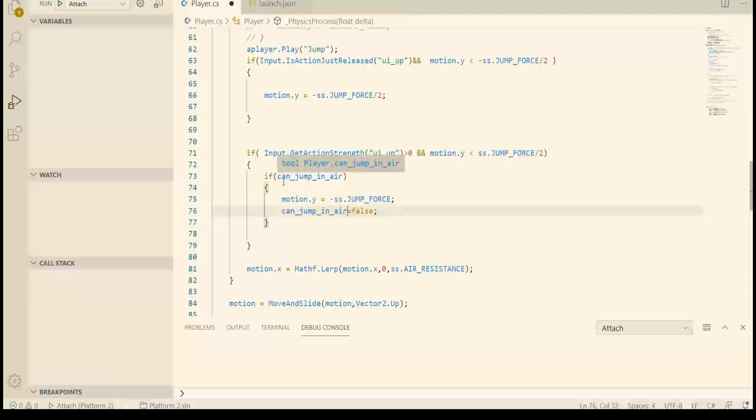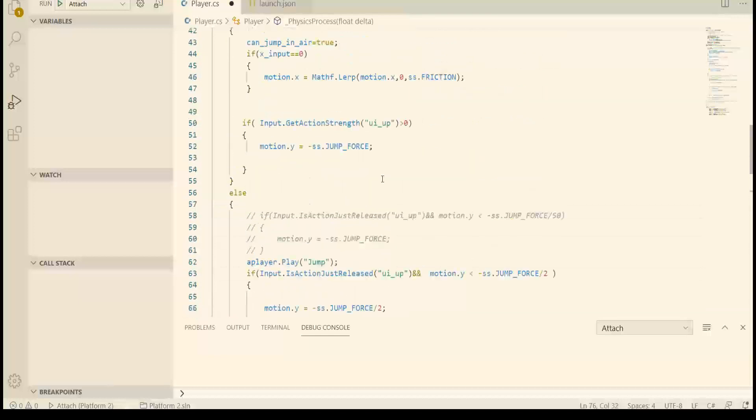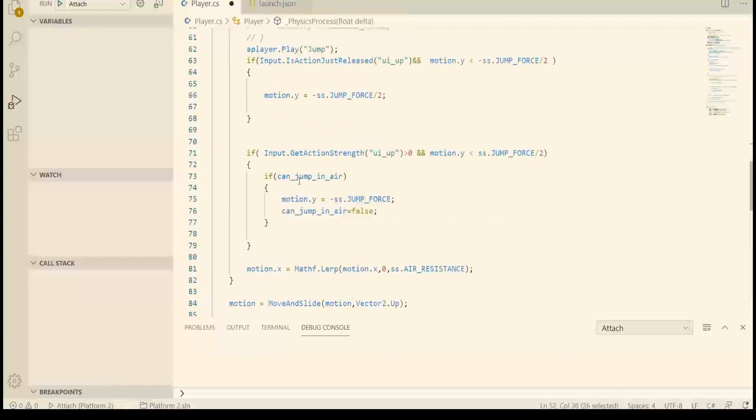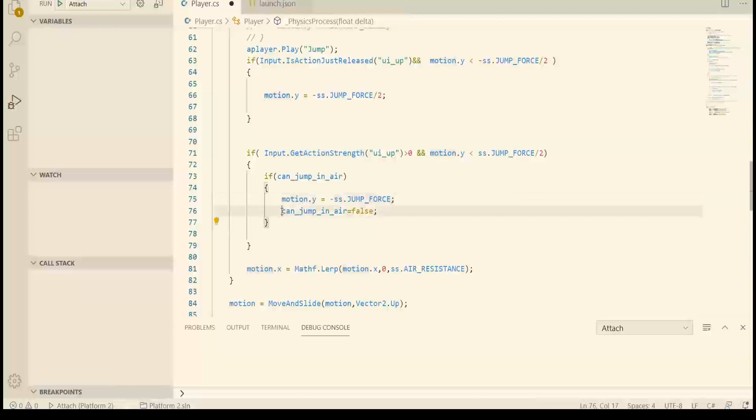Then I just copy the normal jump, which is up here when we are on the floor. I just copy that line and put it in here, and we set can jump in air to false. Otherwise we can jump more than one time and maybe we don't want that.